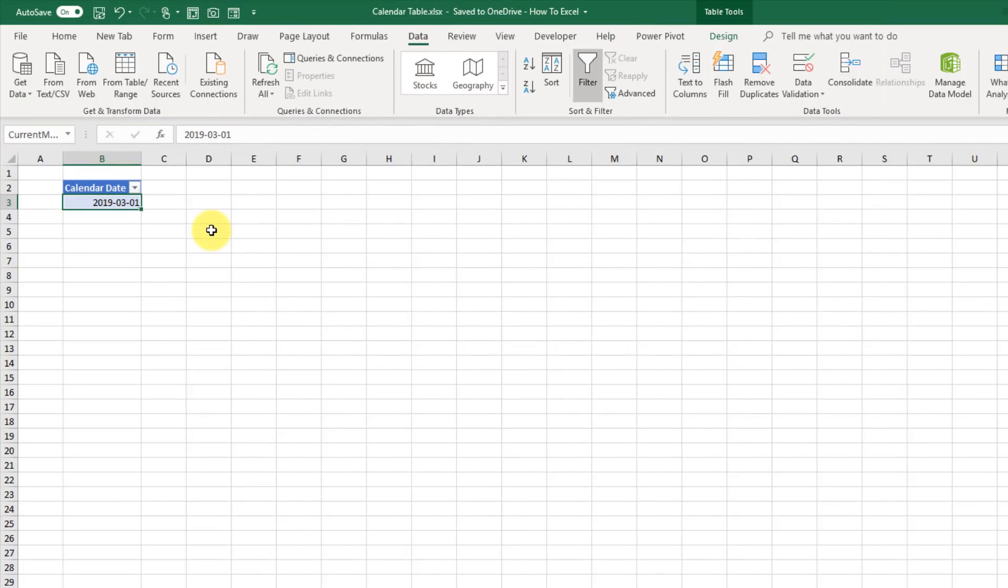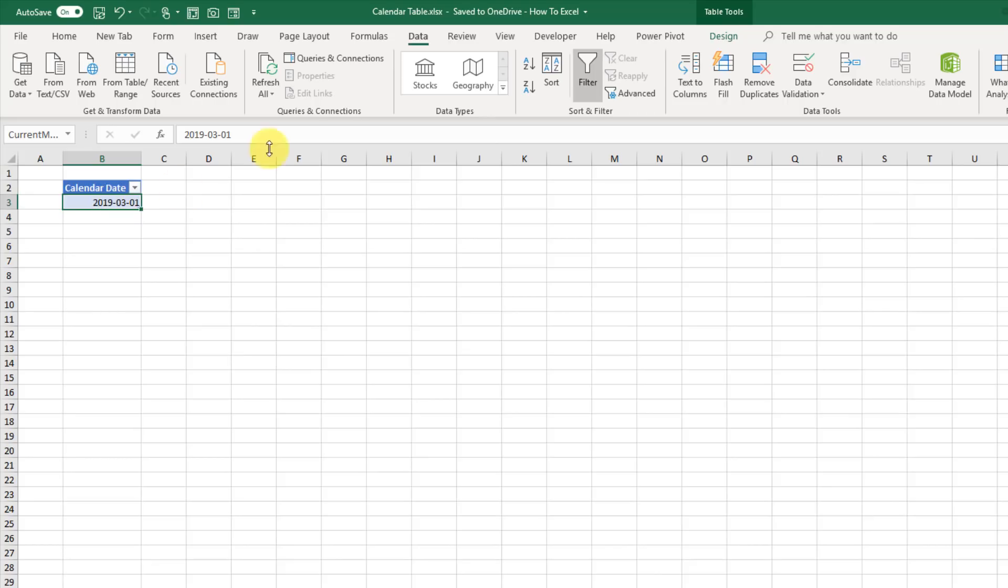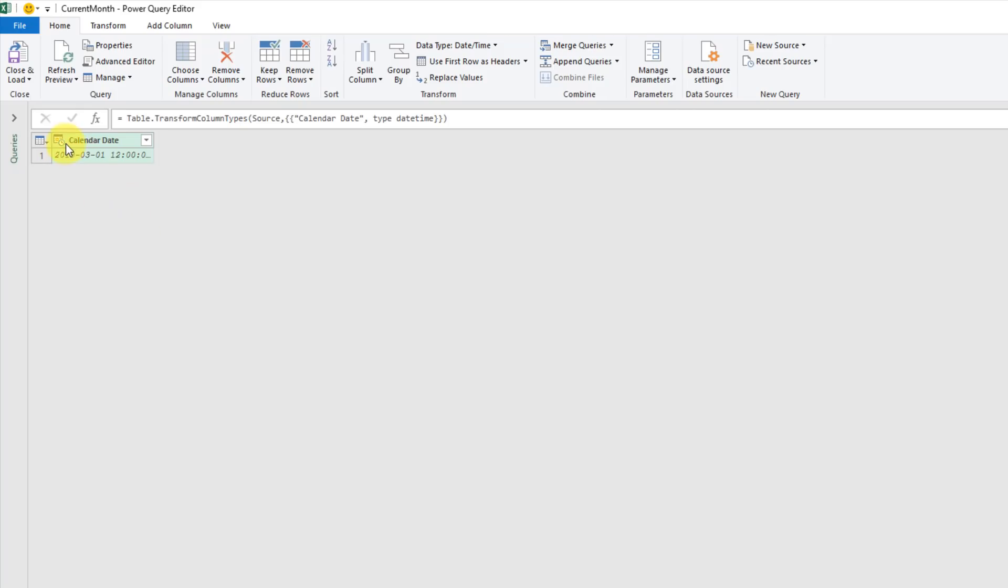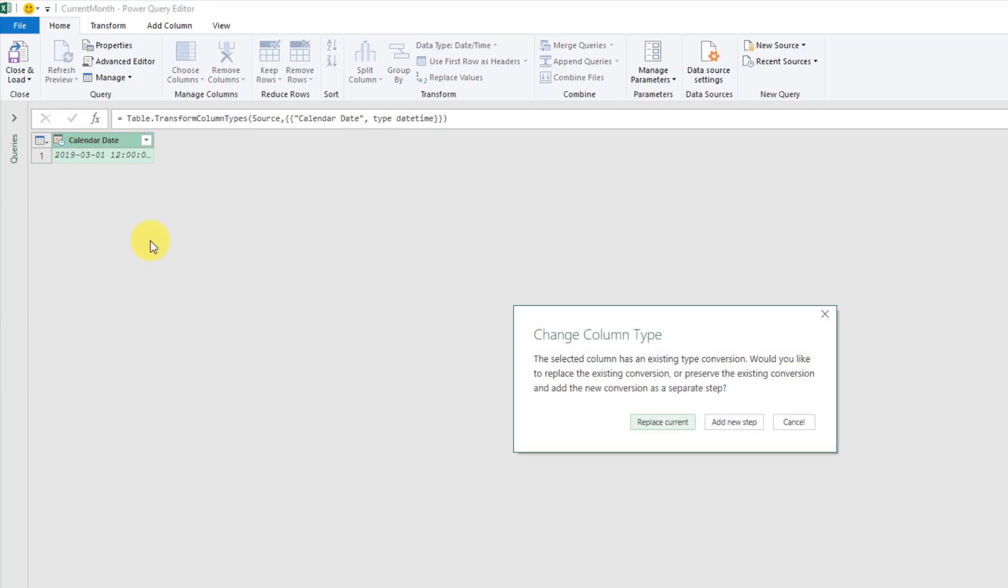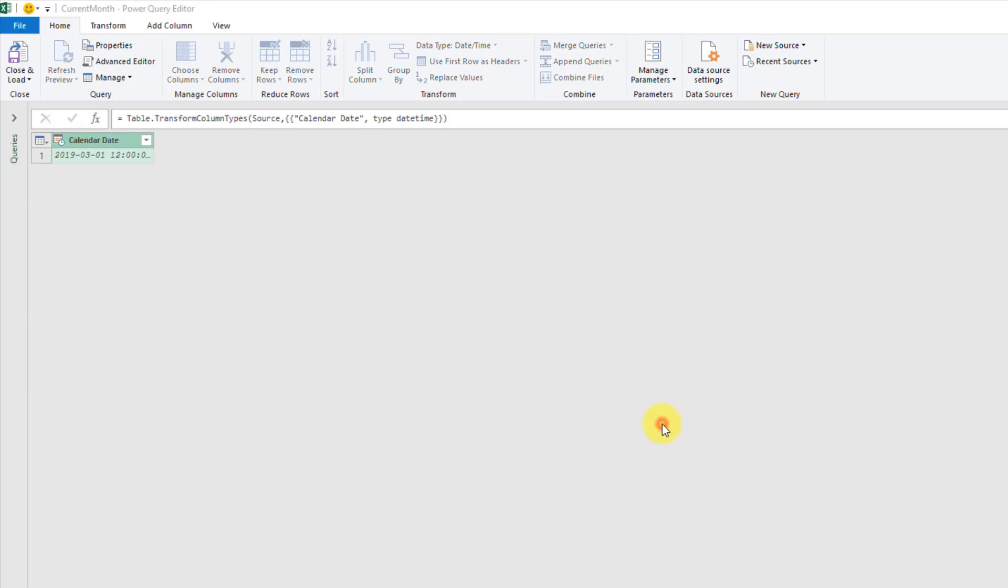This is all going to be based off a single date, and we've got that date inside a table. So it's a table of a single column and a single row. We're going to go up to the Data tab and create a table range query from that single date. We're just going to quickly turn that into a date instead of a date time and replace the current step.